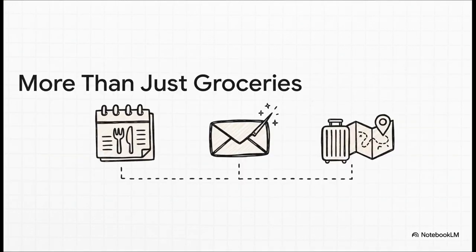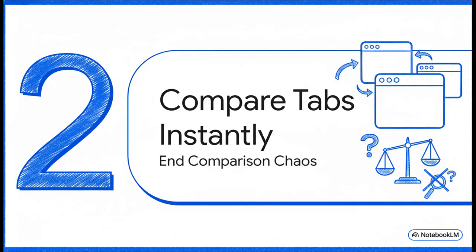And this isn't just about recipes, which is what's so cool. This same power can be used to book a dinner reservation it sees on a restaurant's website or help you manage your email or even start putting together a weekend trip. Your browser is becoming a true doer.